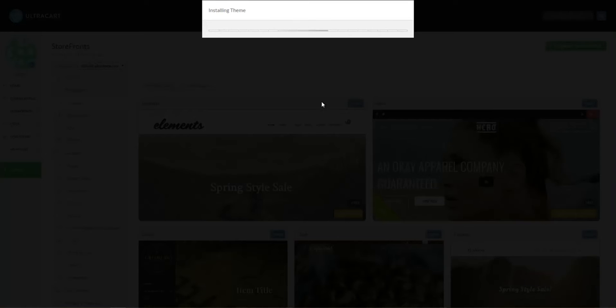This will begin the installation process for the theme. It will take about 30 seconds to complete.